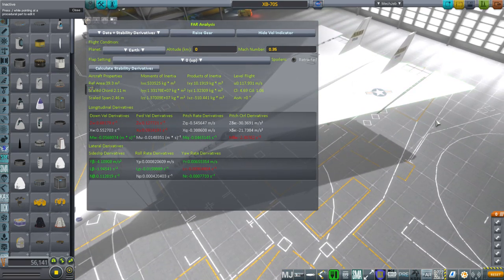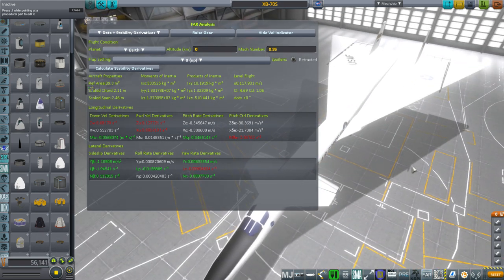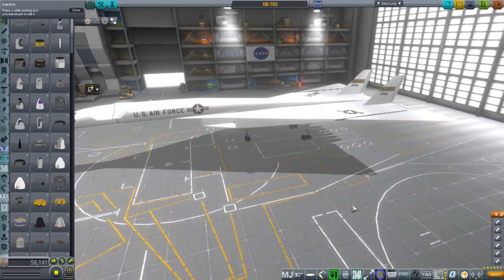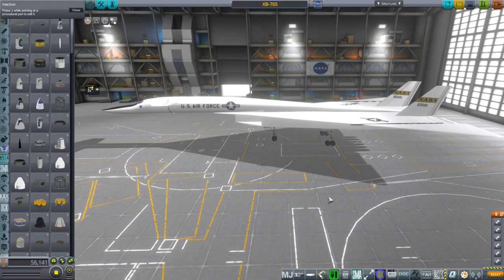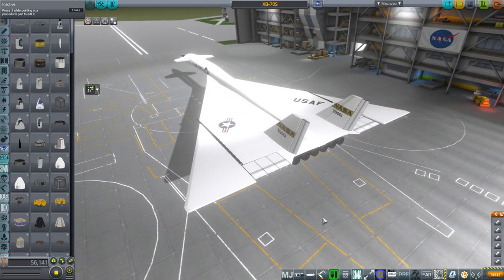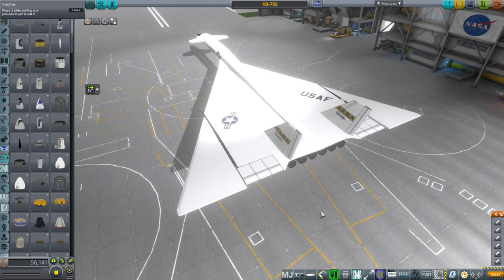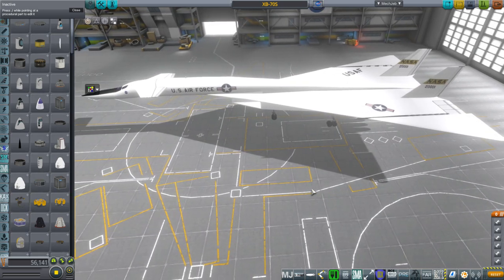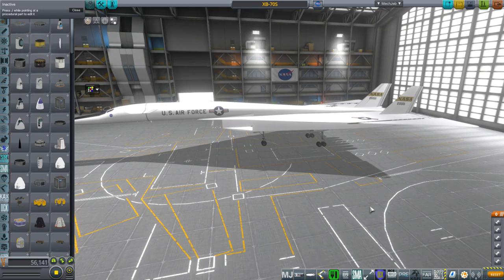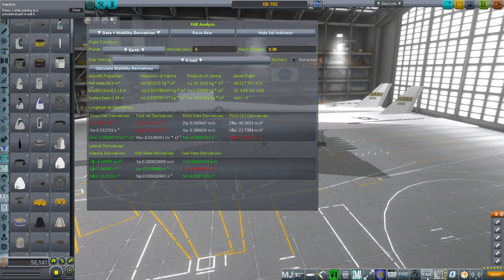None of this data makes any sense right now. The reference area for this plane is much bigger than 39 meters squared, and the chord and span are definitely not two meters — all of this is completely wrong. I found that when I tried to add that particular FAR module to the plane and get rid of the stock module, it kept going to the right for some reason. I didn't understand why, especially since it was stable in stock. So I removed that special FAR aerodynamic model, which means I can't use this stability information.